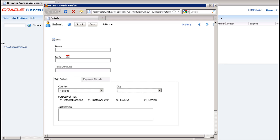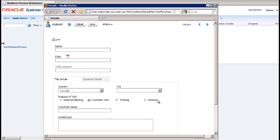There is another webform rule that displays the customer name field if and only if you choose customer visit so you can enter the customer name.